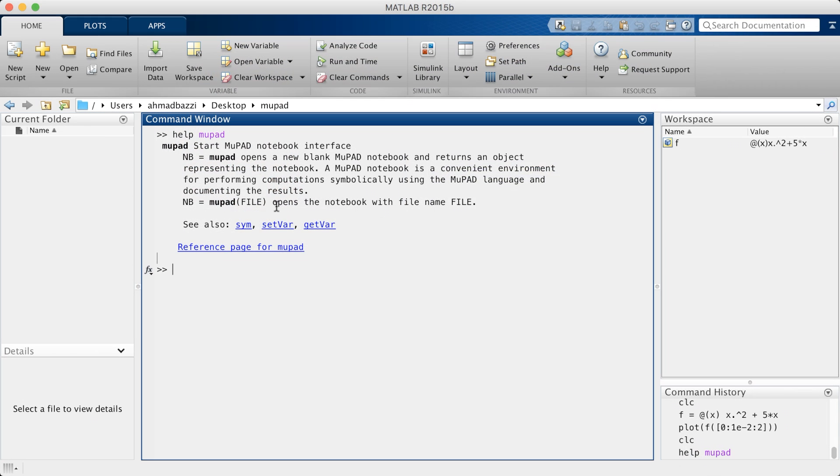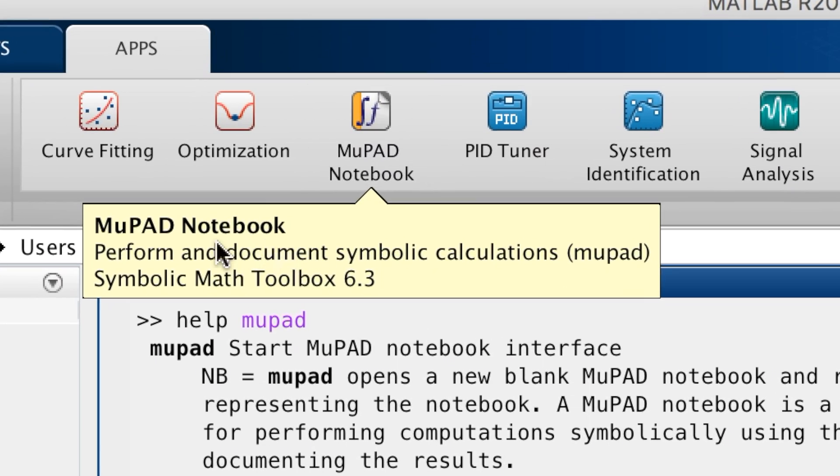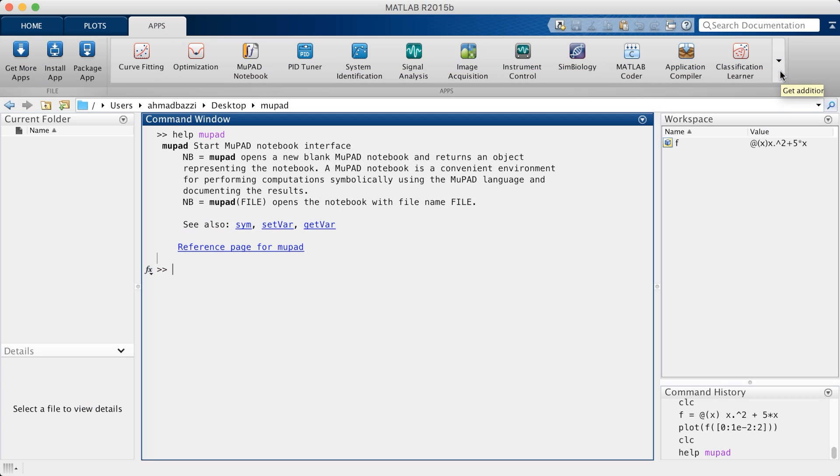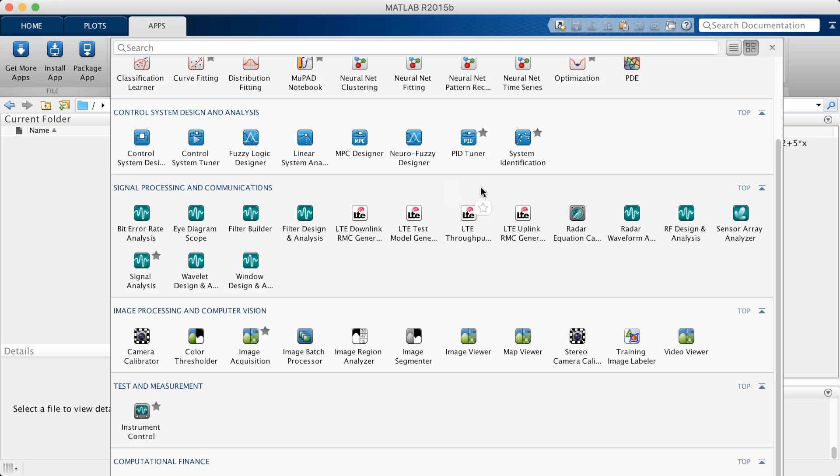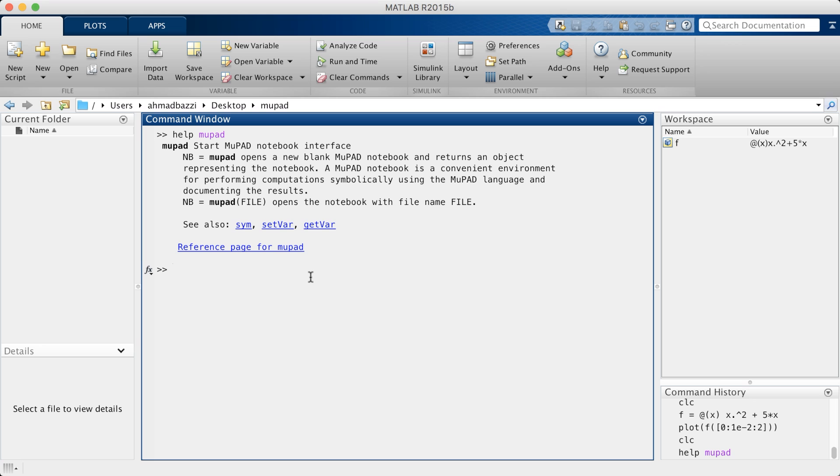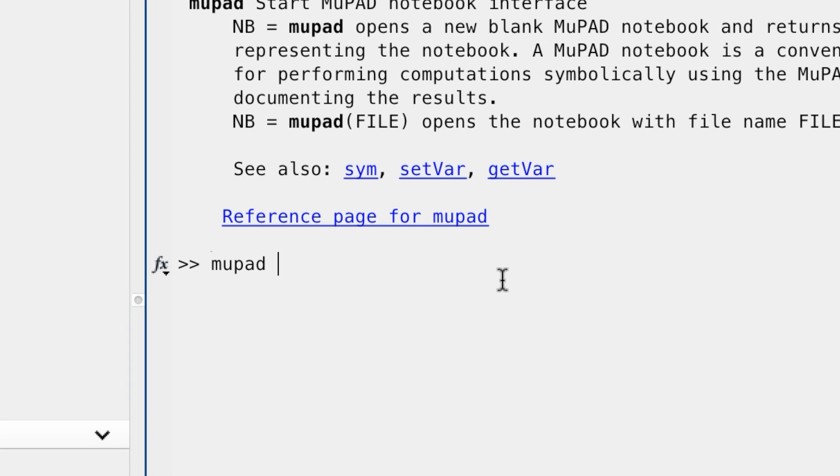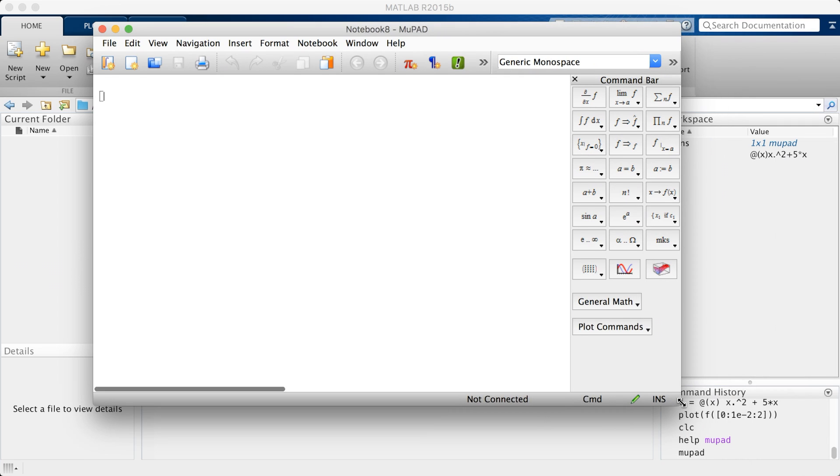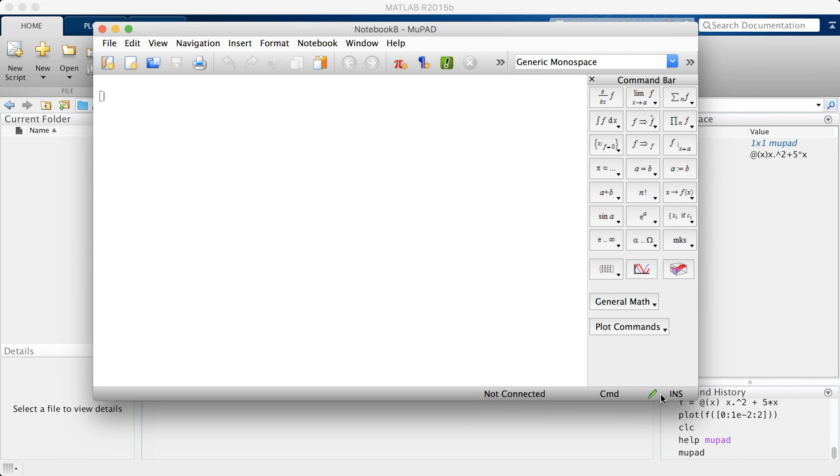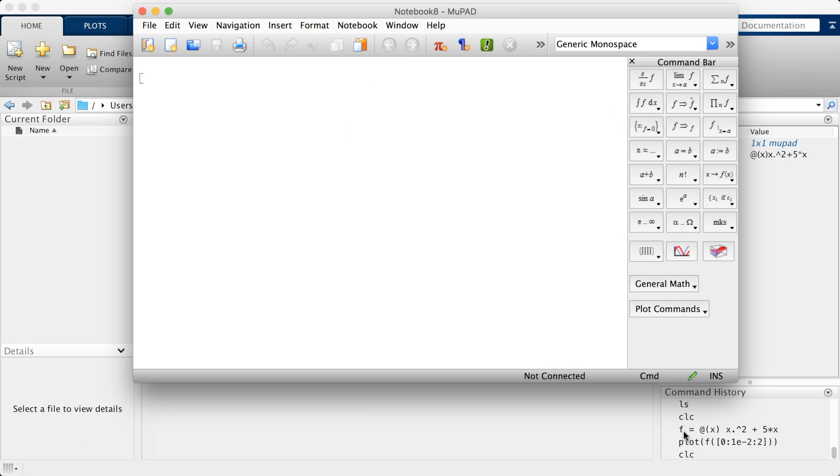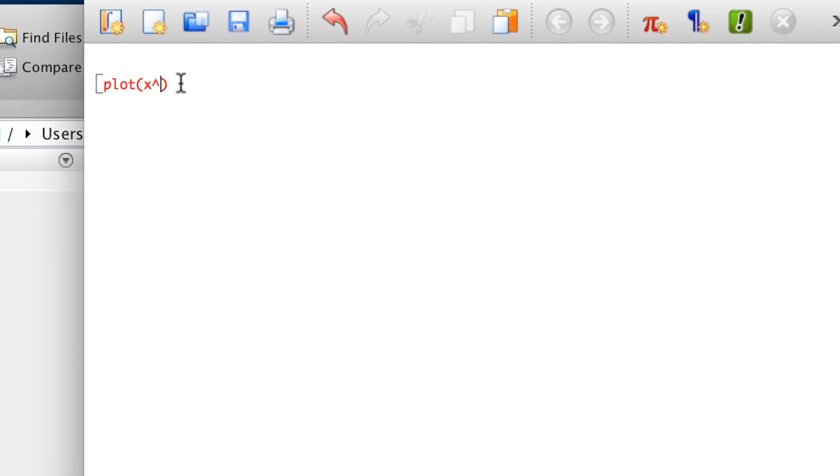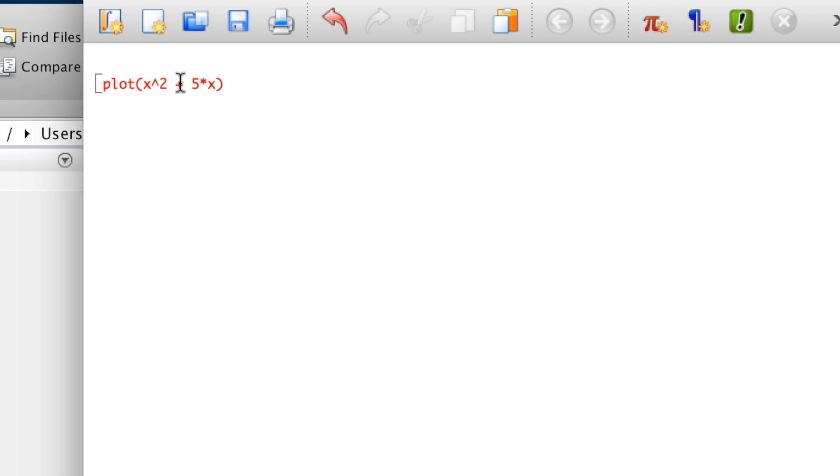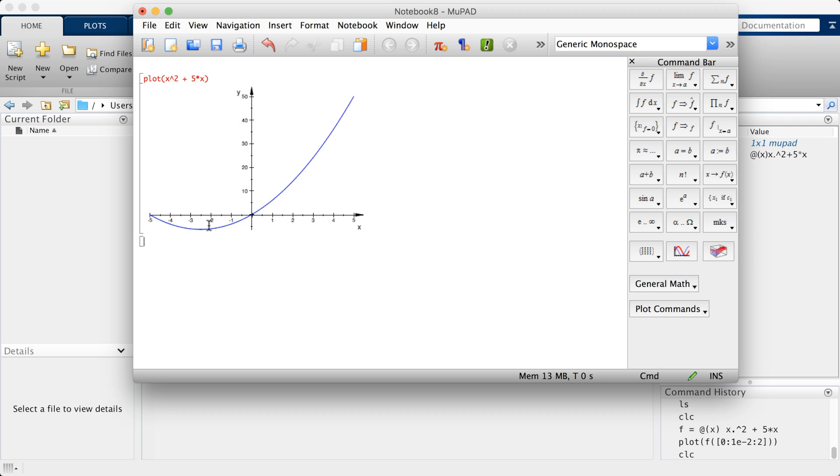Another way to make sure it's installed: go here to the apps and you have it right here. MuPad notebook - perform and document symbolic computations. MATLAB has really a lot of toolboxes. We've got neural networks, signal analysis and so forth. If you want to open MuPad using your command window, you can do so by typing MuPad and you get a notebook in front of you.